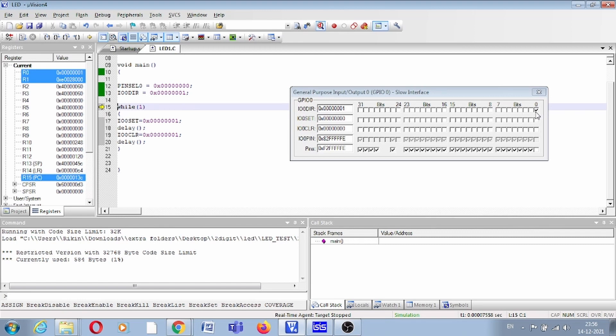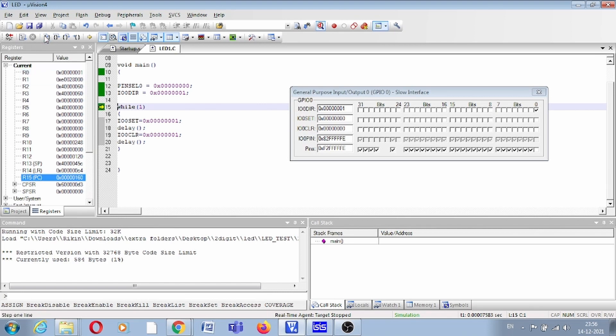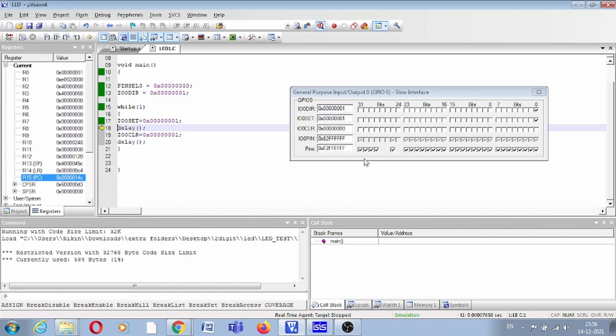It means only P0.0 has output direction; all others are input. Next is while 1, and now IO 0 set. Here you can see this bit is set, so on this pin there is a high signal.